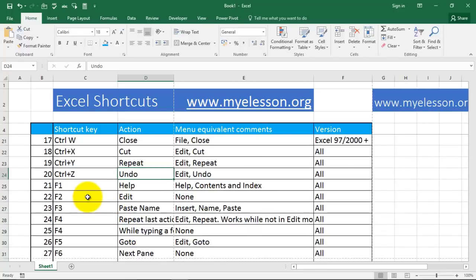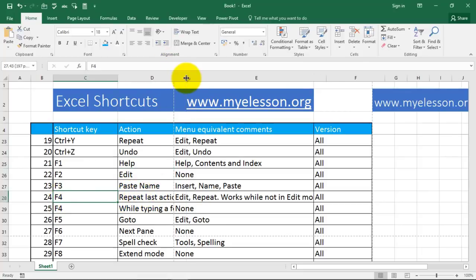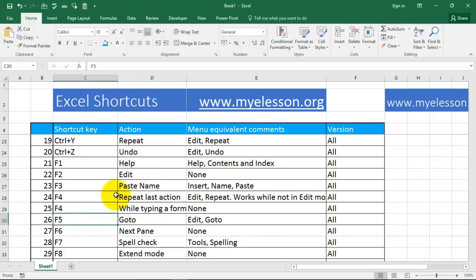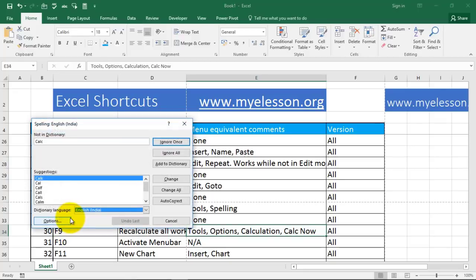Now these are the F keys. F1 is always for help. F2 is for edit. F3 is paste name. F4 is repeat last action — F4 has two options. F5 is for Go To. F6 is for next pane. F7 is to do a spell check — let's press F7 now and it will initiate the spell check option.